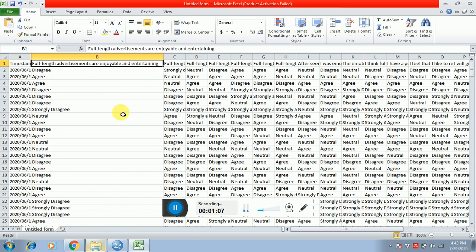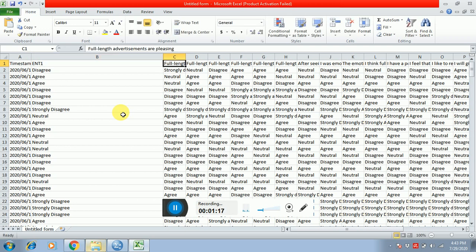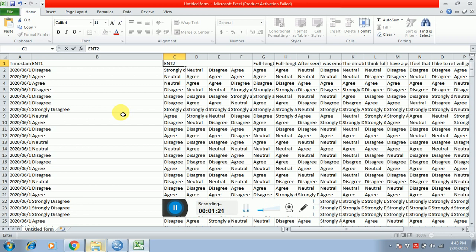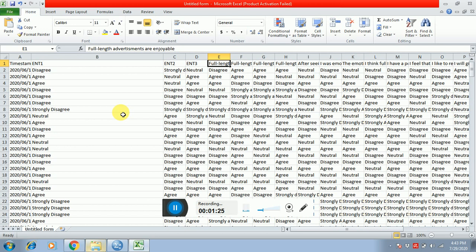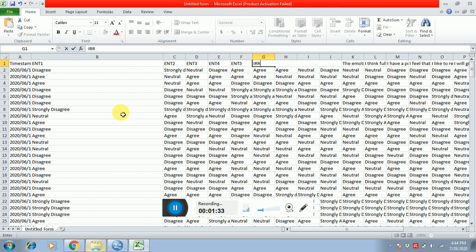You can see the name of the first item of your variable, which is basically entertainment. I have to code all these items. This is the item of entertainment and this is the first item, so I'm writing entertainment one. This is the second item, so entertainment two. Similarly entertainment three, entertainment four, and so on till your last item. This is entertainment number five. This is irritation, so I'm writing irritation one, irritation two, irritation three, and so on.